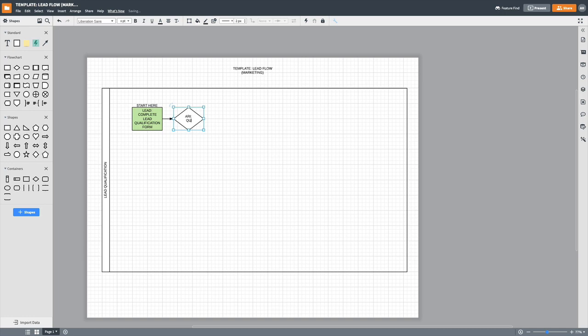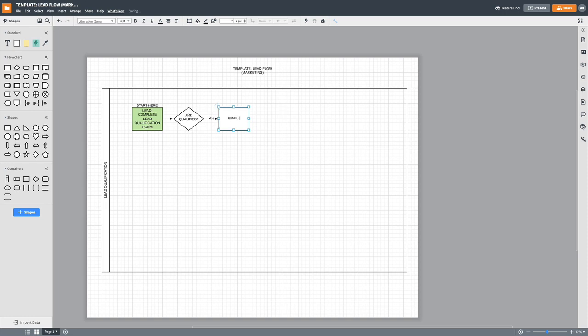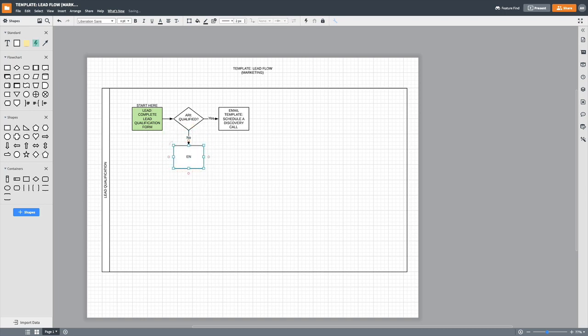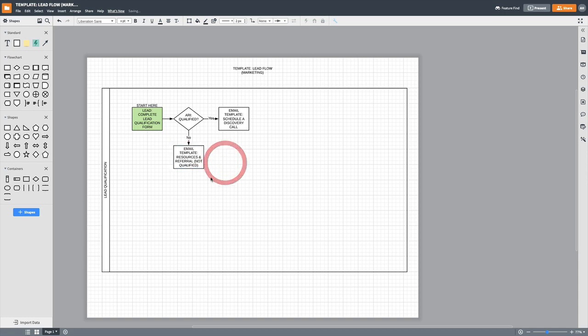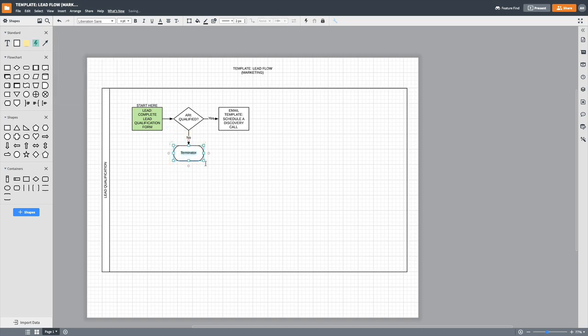Right. I want this work. I can't type. So if they are qualified, schedule, you can do a schedule like a discovery call. This was my old process. So whatever, if they're not qualified, we'll send them another email template, which would basically give them some resources or refer them to somebody else. Right. And actually this is a terminator. So I'm going to actually choose this terminator one, which means like there's no steps left. It's the end of the road for that one.